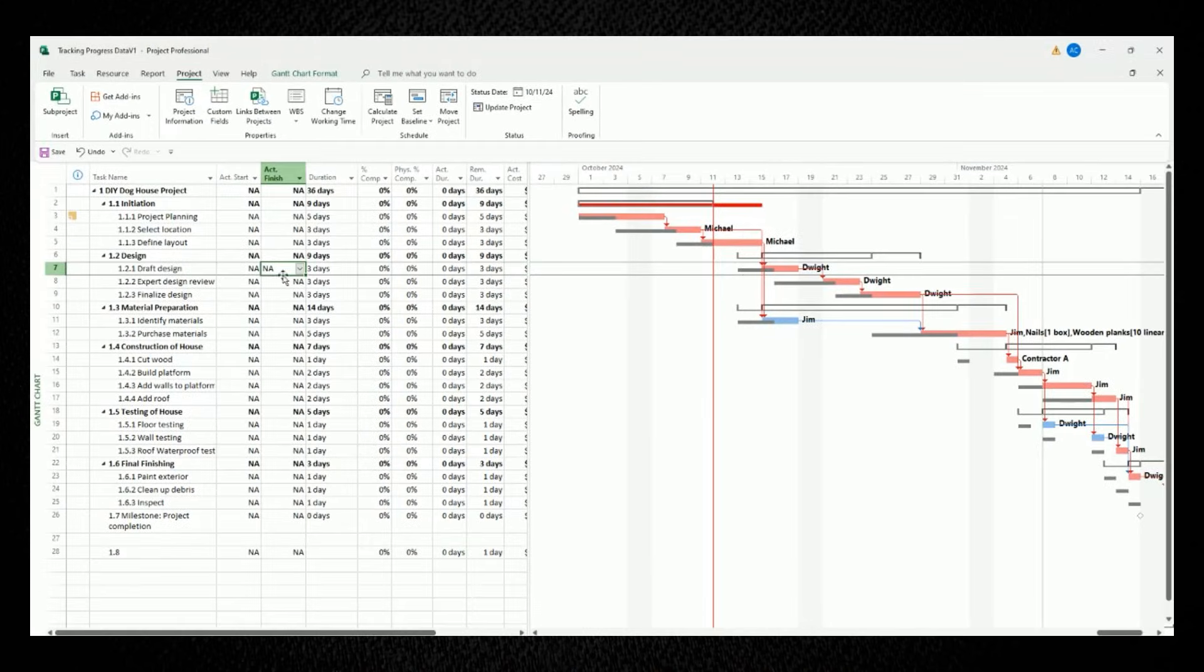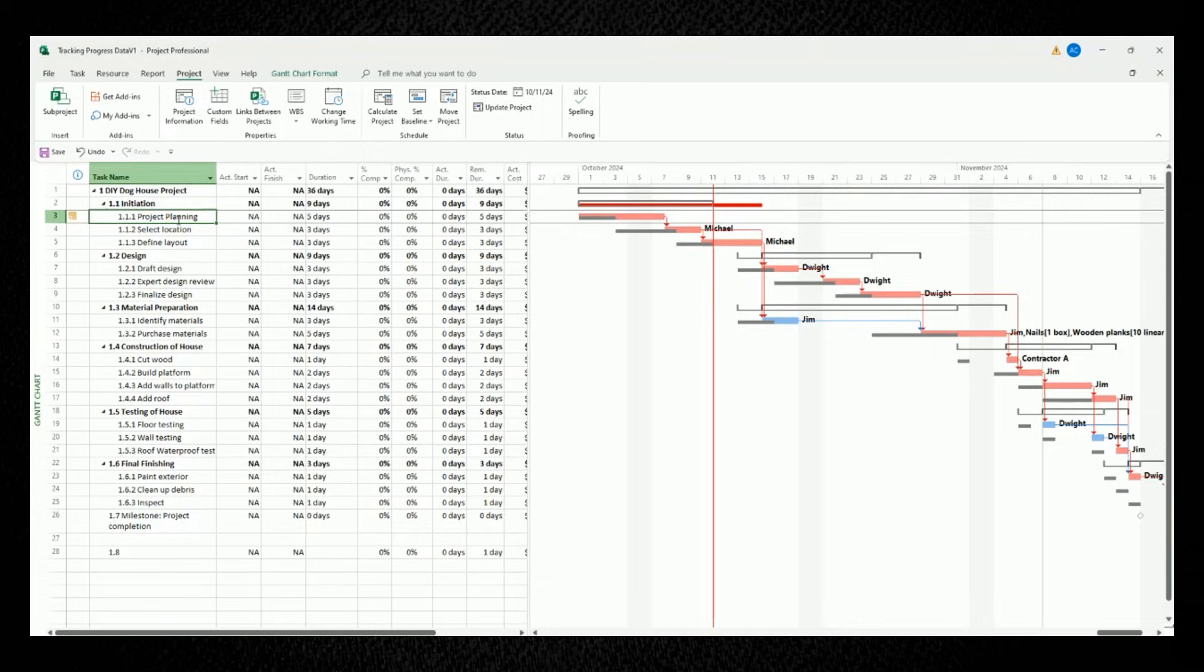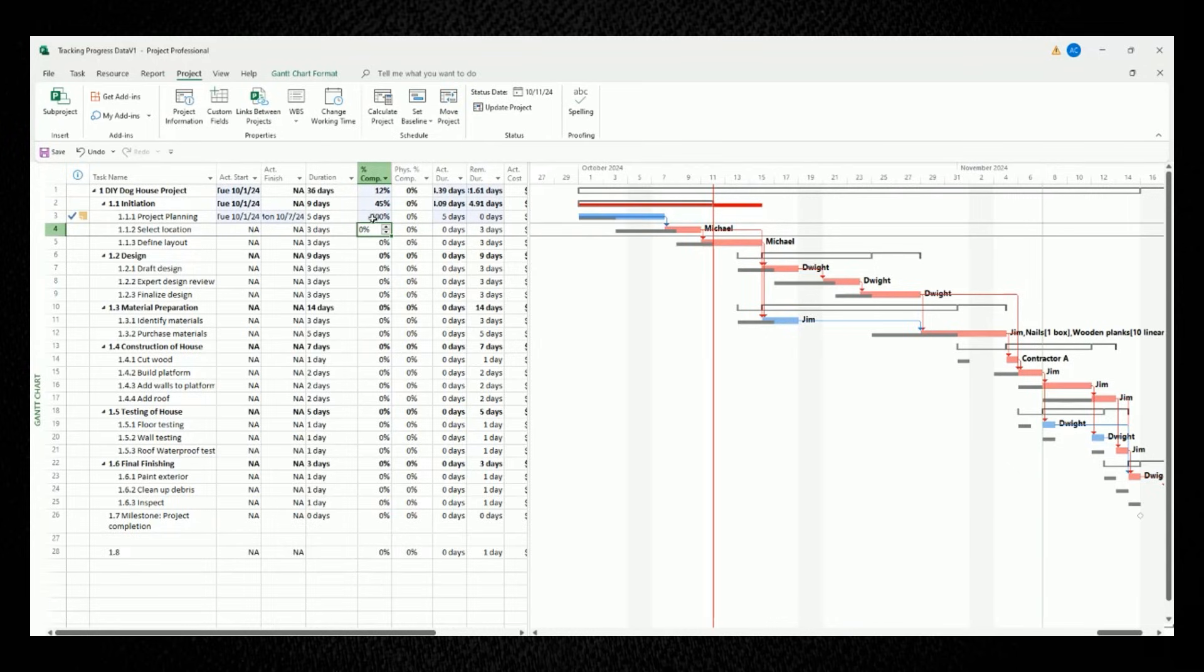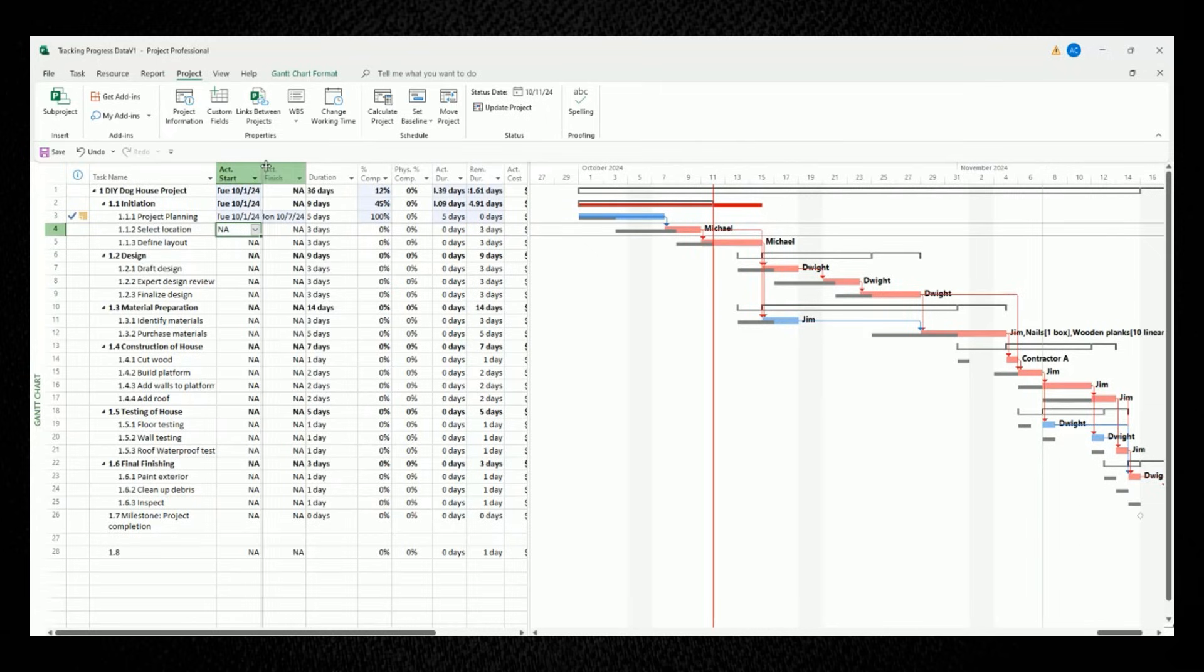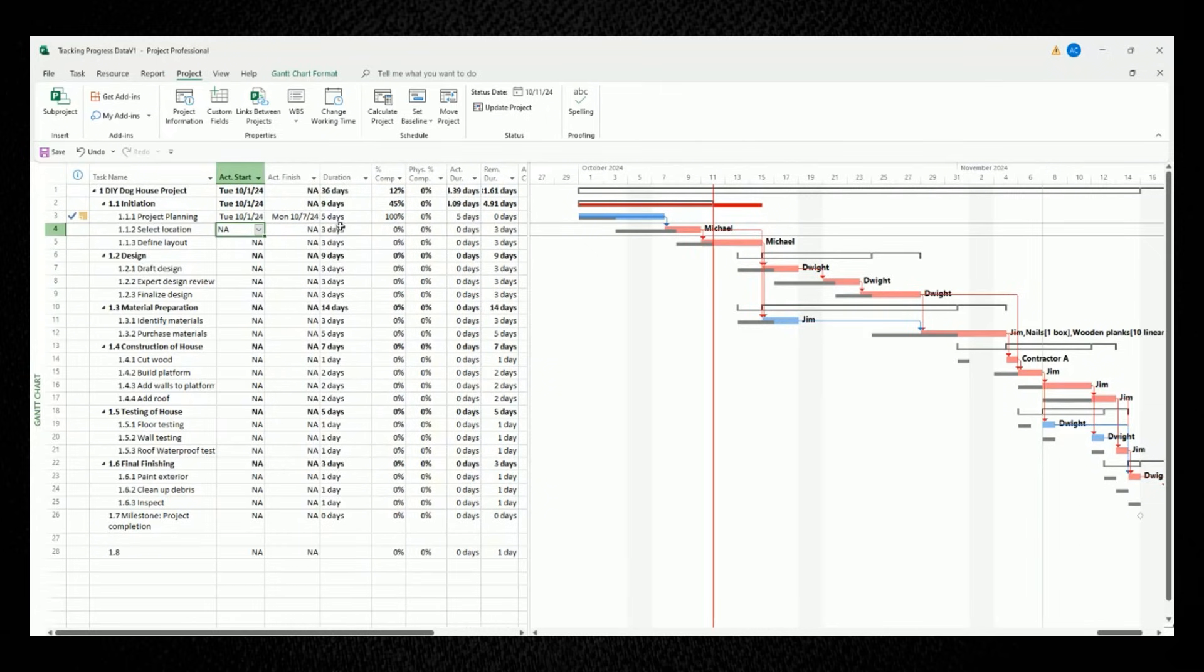So to mark this task as completed, in the percent completion column, type in the number 100. And when you do that, you'll see that its task bar in the Gantt chart has turned into a blue color, showing that it's been completed. And the two columns for actual start and actual finish have been populated with the actual dates based on our updated duration.